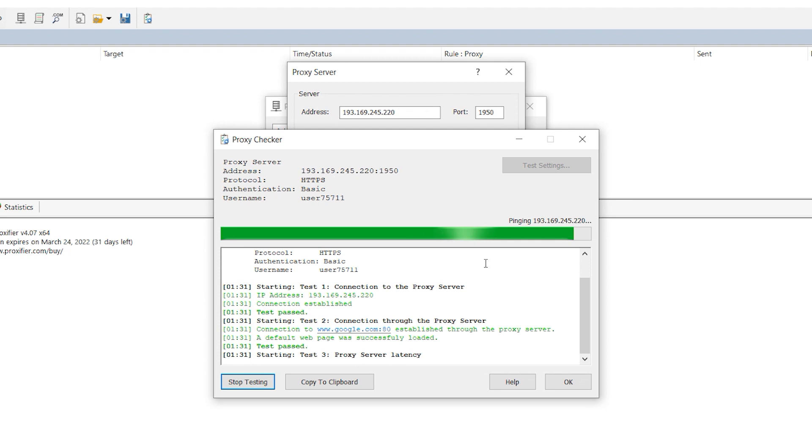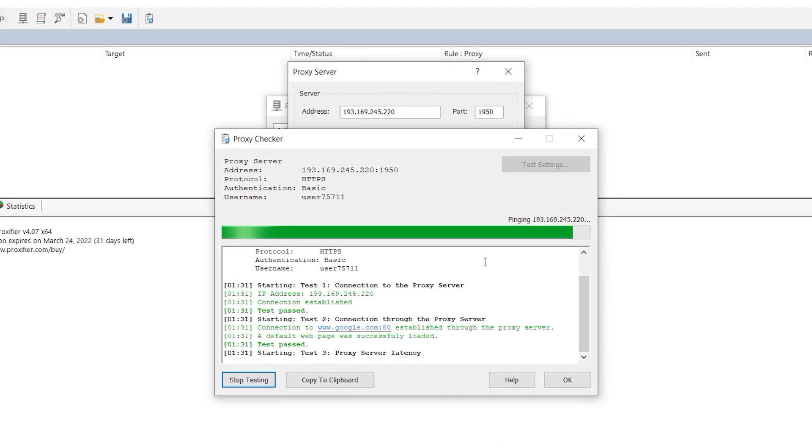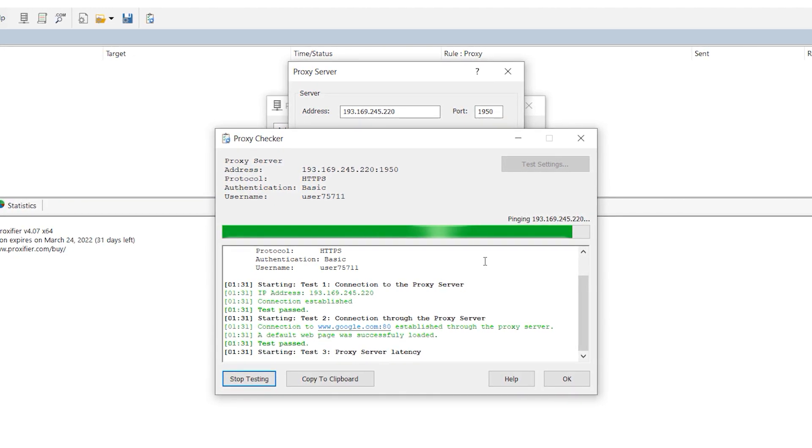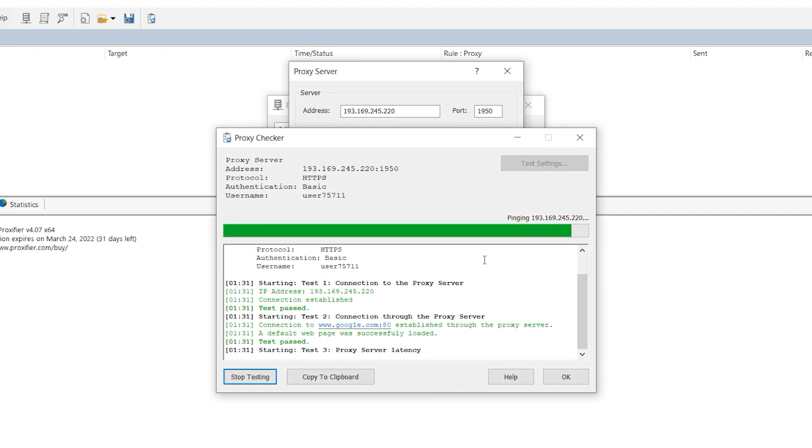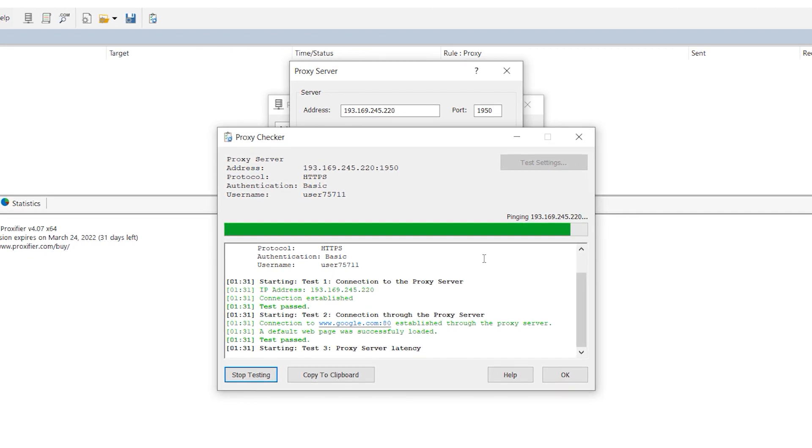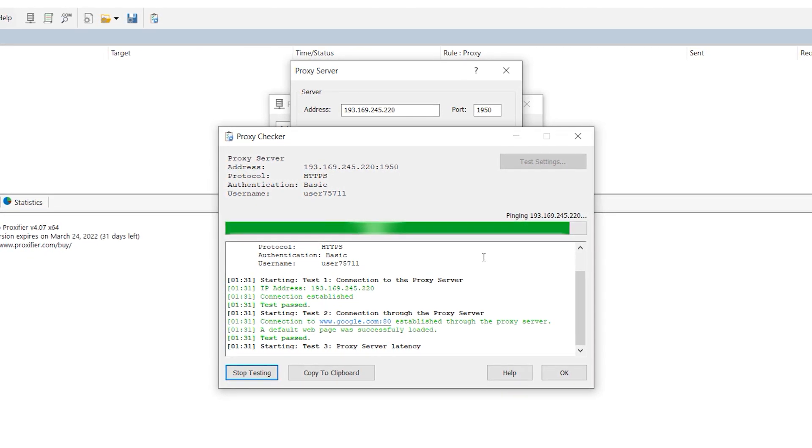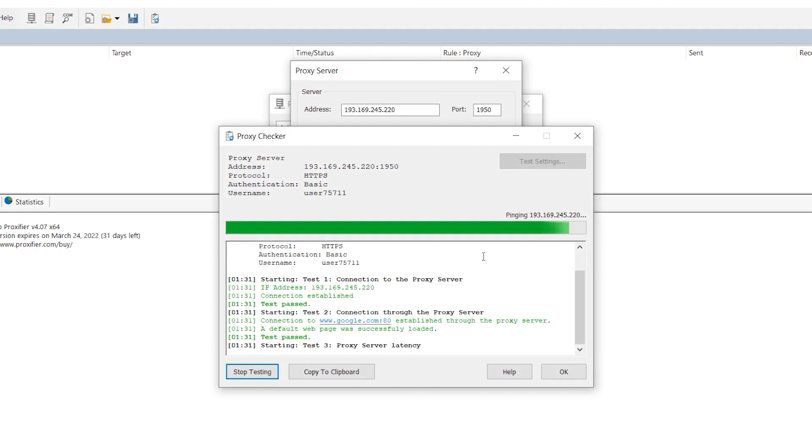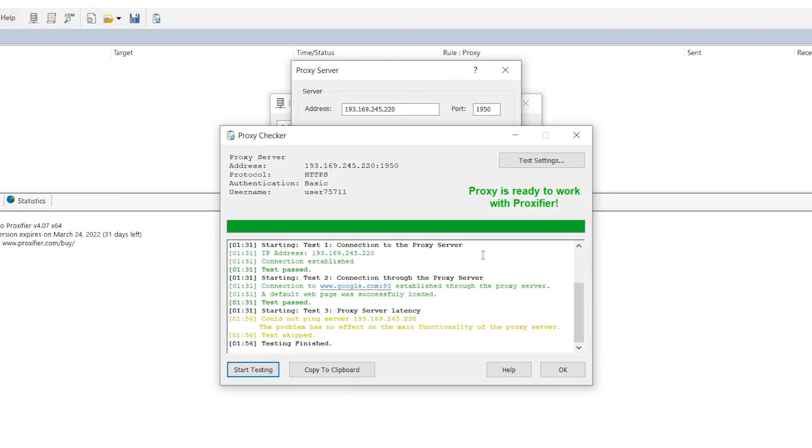When after entering all data of your proxy you will see proxy is ready to work as a result of previous check, it means that everything is configured and entered correctly and you can work with this proxy in Proxifier. Click on OK.